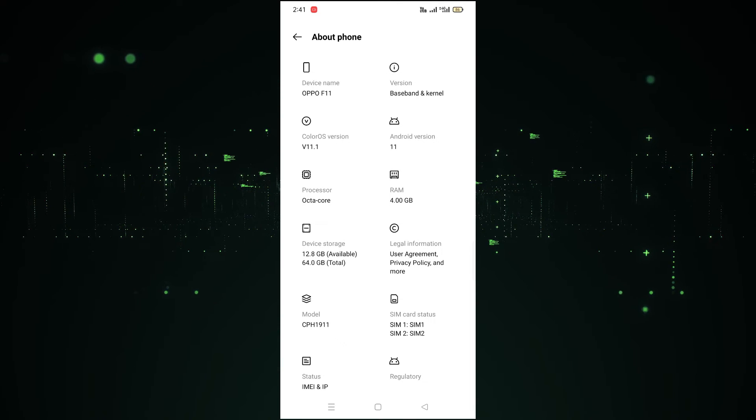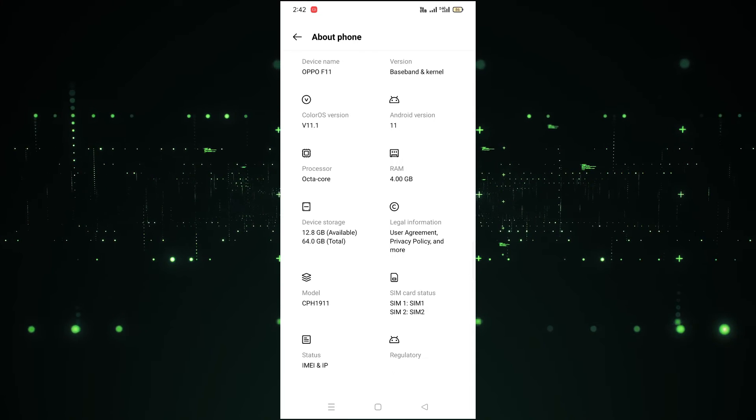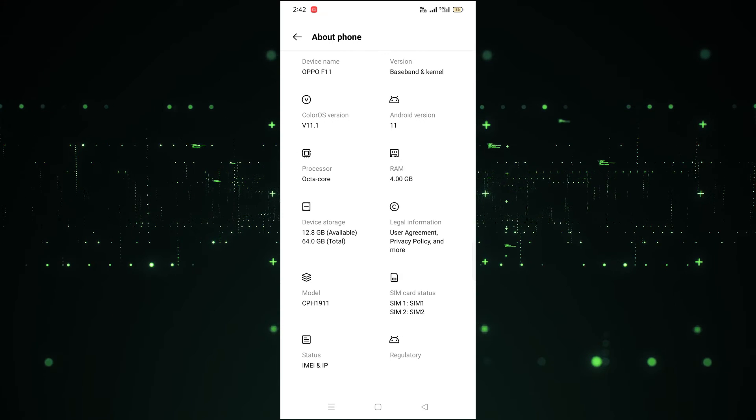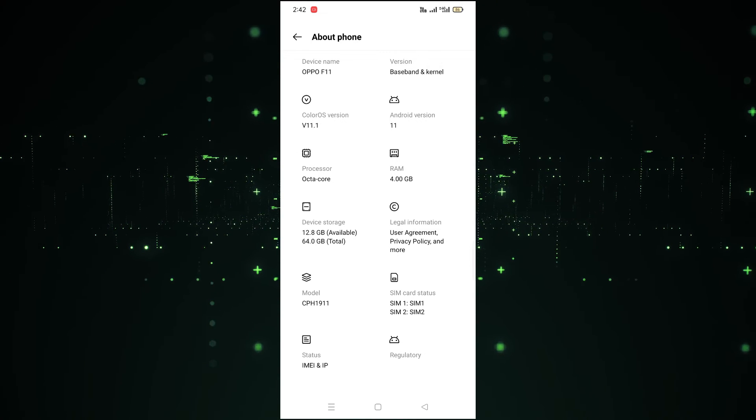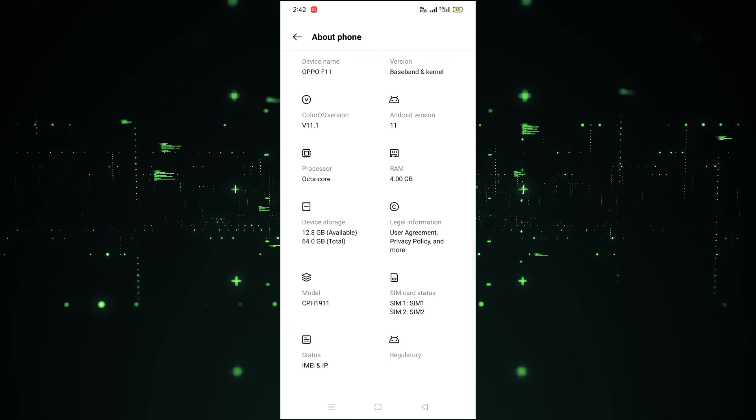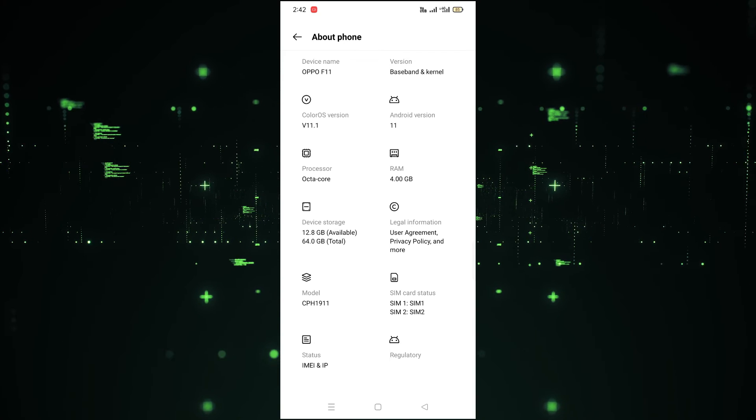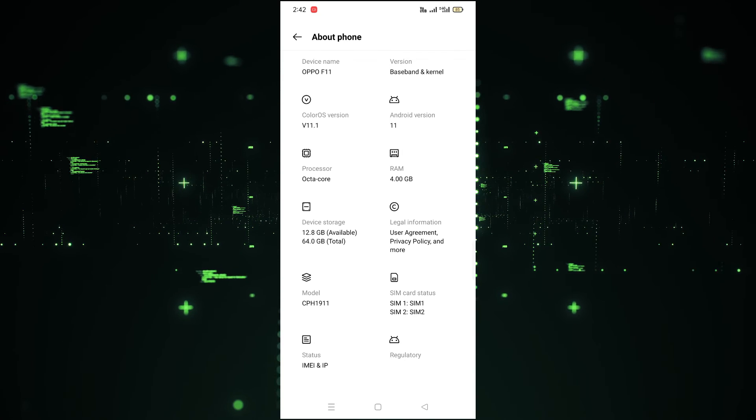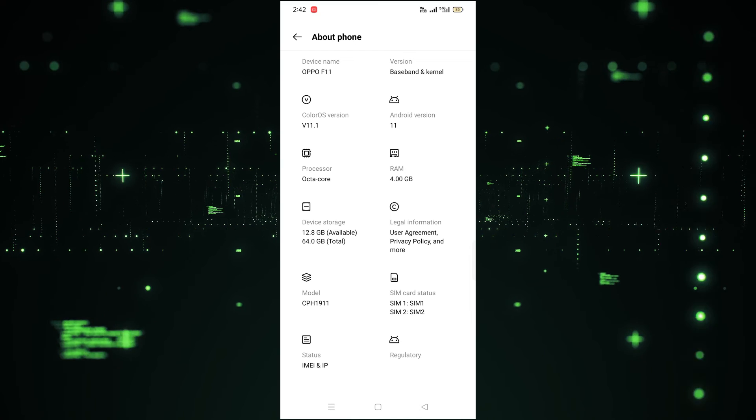So in this way you can check your phone specification in Android phone. You just have to follow this - you have to open the settings app, and after opening the settings app you have to scroll down, and after scrolling down you have to click on the About Phone.